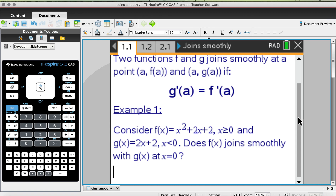Consider f(x) equals the quadratic x² + 2x + 2 where x is greater than or equal to 0, and g(x) is a linear function 2x + 2 where x is less than 0. We need to verify whether or not f(x) joins smoothly with g(x) at x = 0. Before we do the algebra, let's see it graphically first.